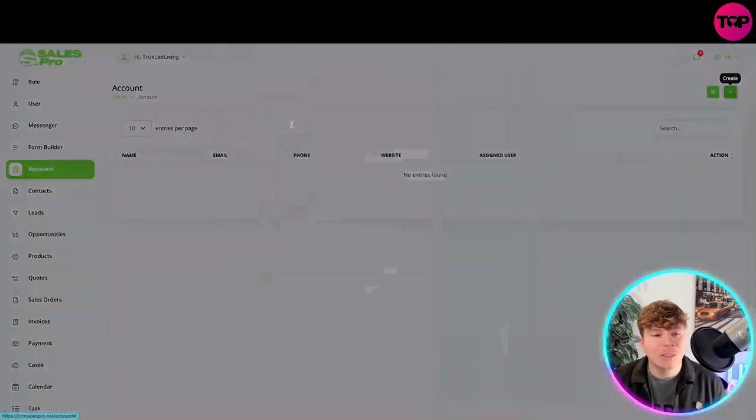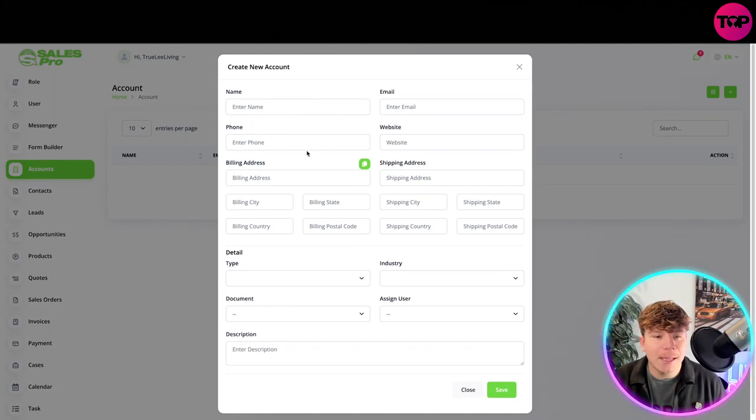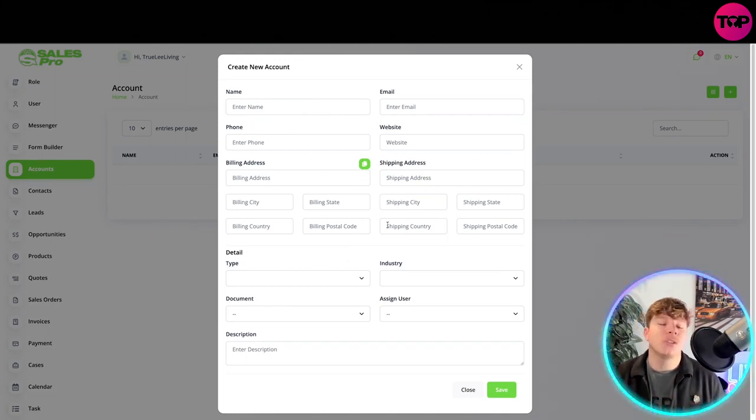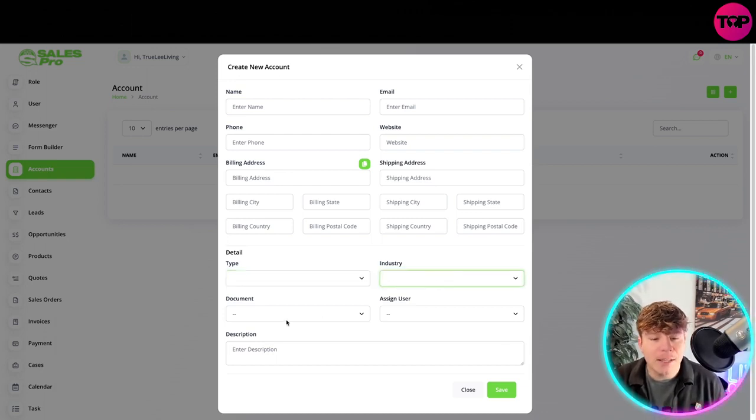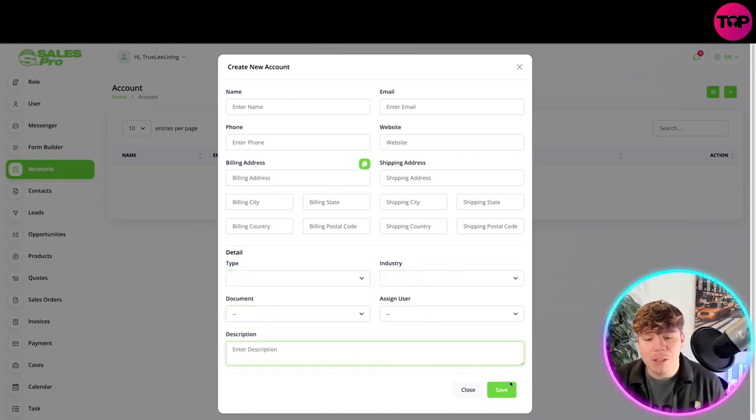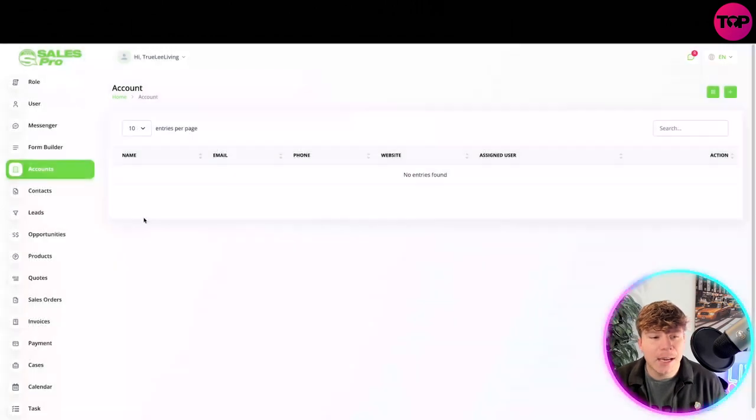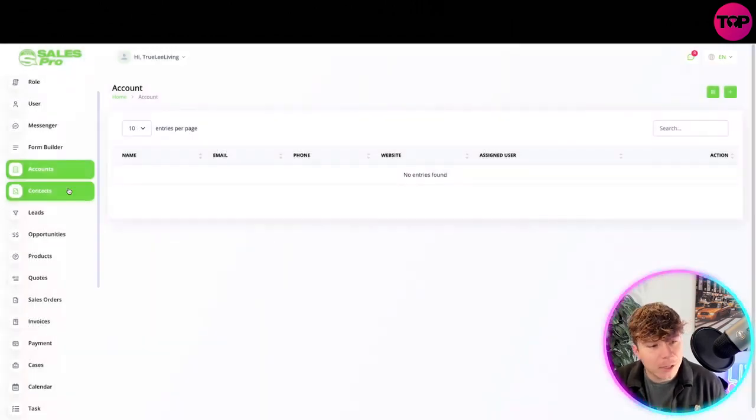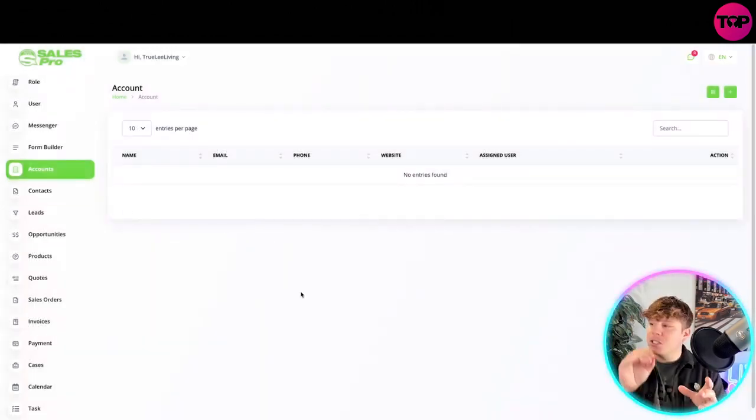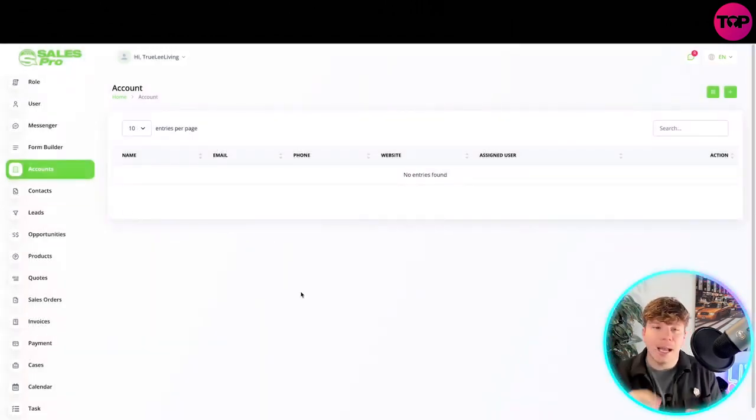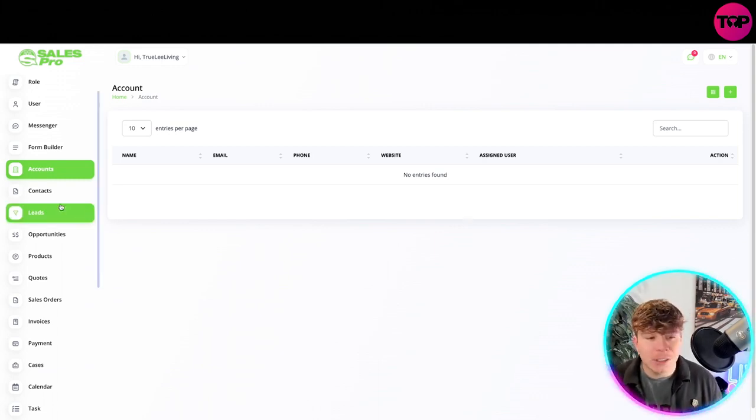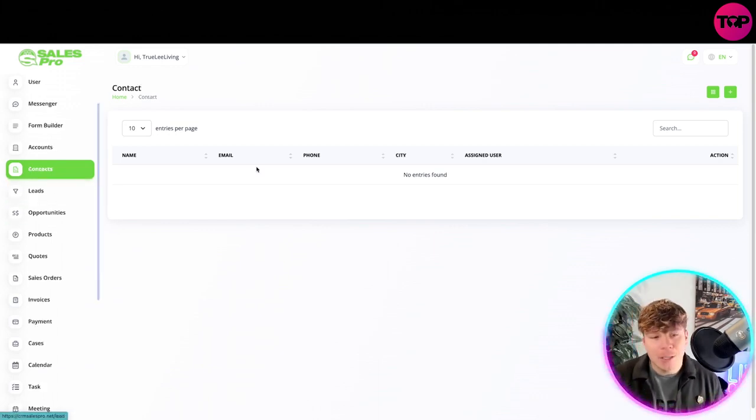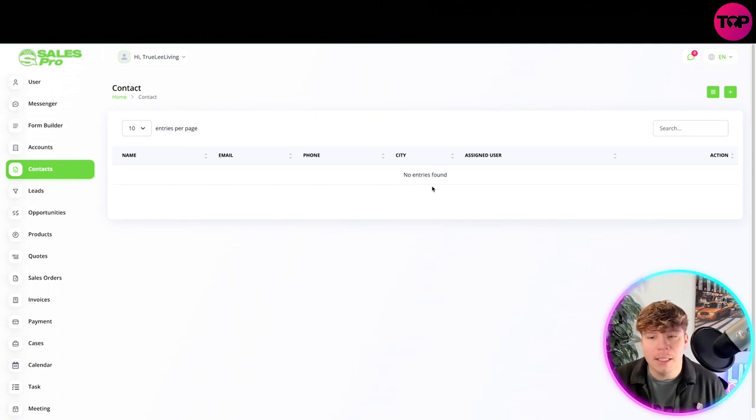Accounts: you can add the accounts as well. Put in the name, your email, phone, website, shipping address, all the details. I'm not going to do that right now for you, but then you go for your details and the industry you're in, document, assigning the user and the description. You save that in there, and that will add up in your accounts. You see how easy this is. It's just literally one click and it's done. You don't need to worry about coding or anything like that. It's just simple input.